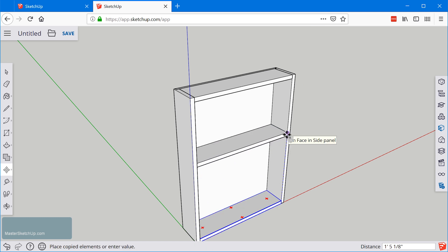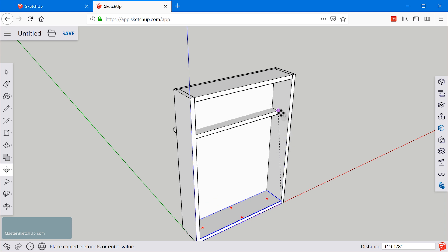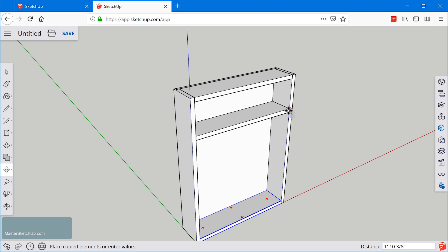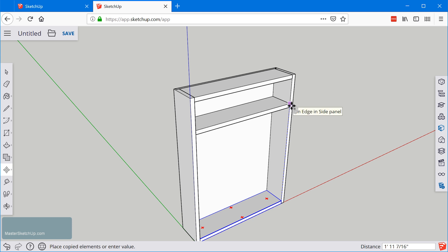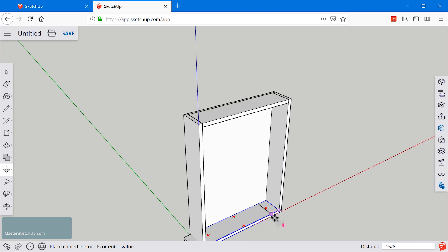Now SketchUp allows you to copy arrays. So we can actually have SketchUp automatically space two copies in between a specified distance.